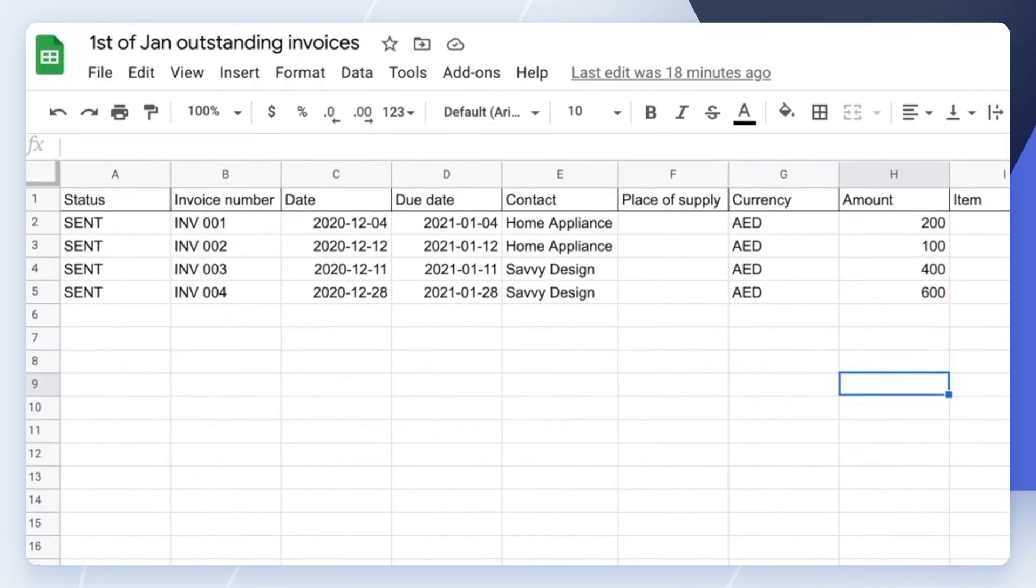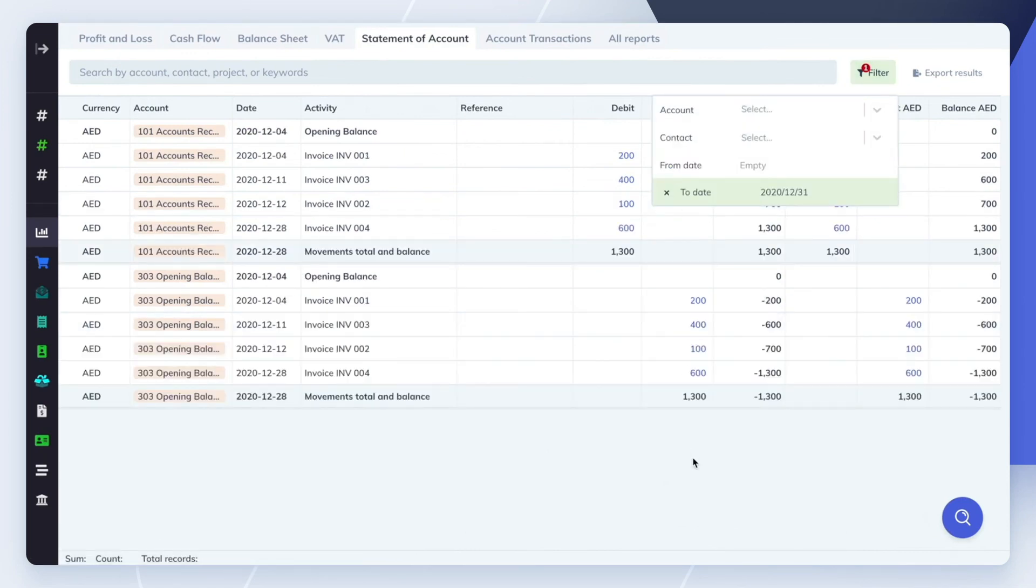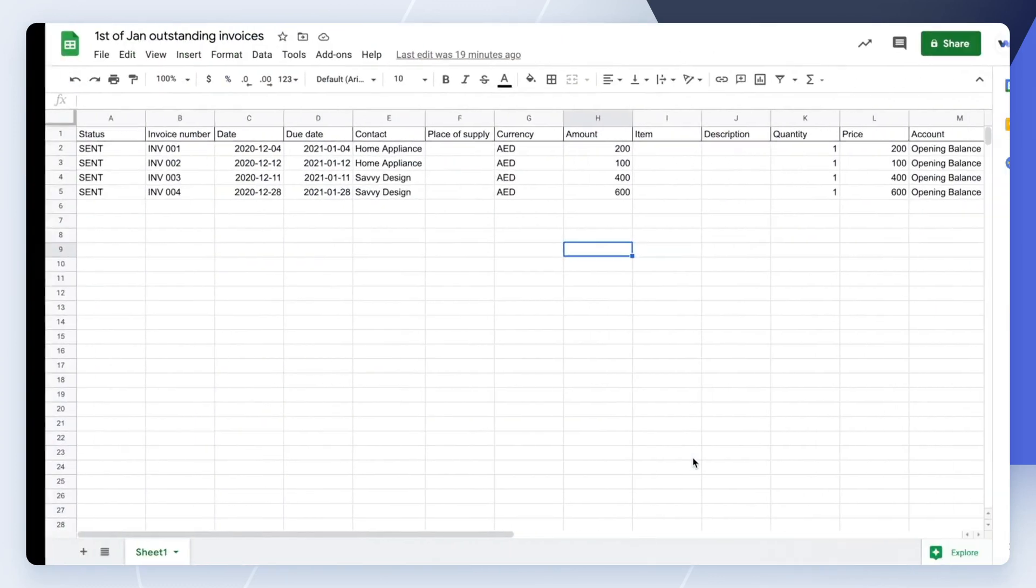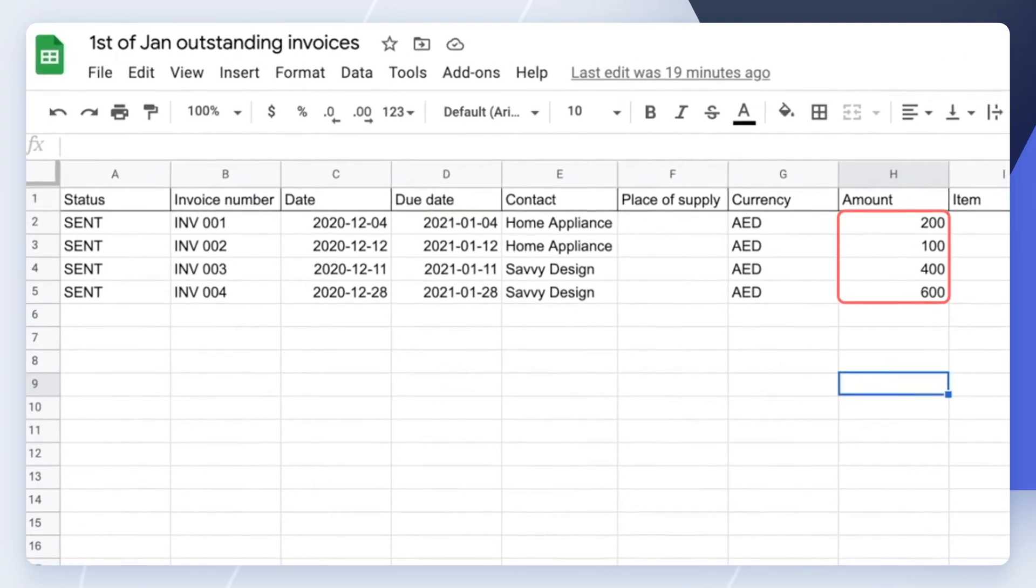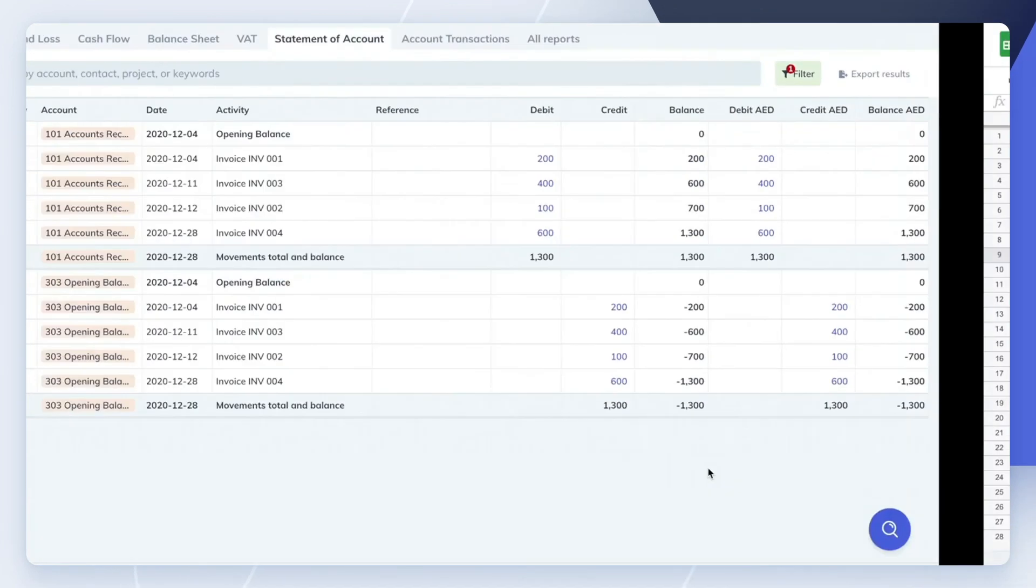If you remove the Contacts filter, you can see that the imported invoices increase your accounts receivable total balance by the total amount they owe you as at the 1st of January. This change in your accounts receivable opening balance is also visible in your balance sheet.